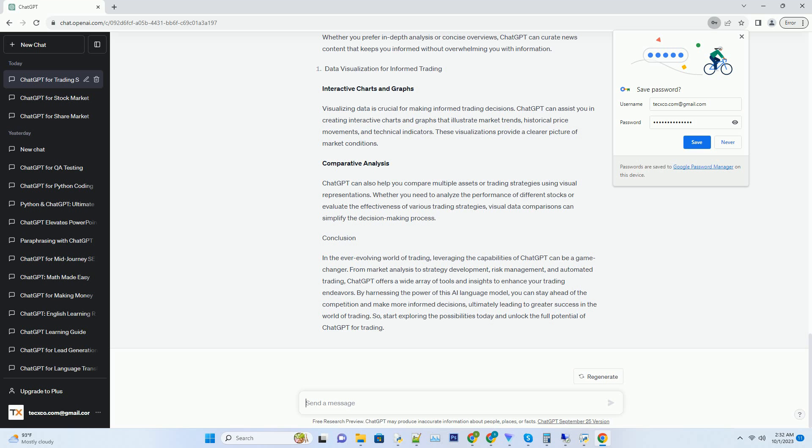Hashtag: Stay Updated with Market News. Real-Time News Alerts. ChatGPT can help you stay updated with the latest market news and events.